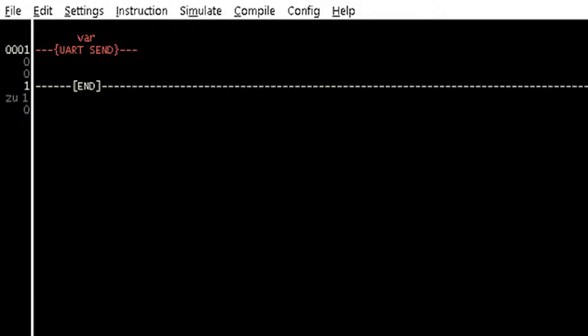The UART send instruction transmits a single character previously stored in a variable when its input condition is true. Its output will be true when a character is being transmitted and false when the transmission is complete. Because of the time that is required for transmitting and receiving a character, UART send is ready to send instruction is used to check when to transmit again. The UART receive is data available instruction can be used as a condition when there are unread data in the receive buffer.